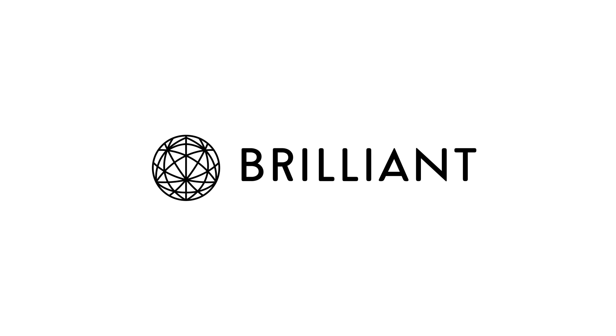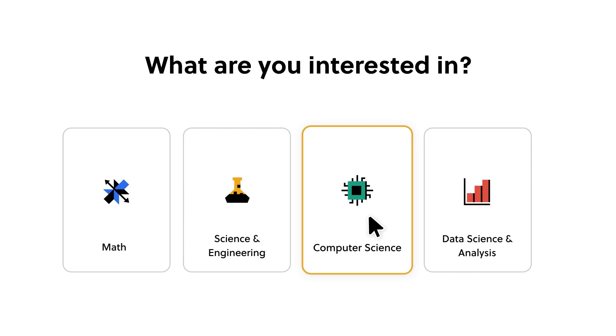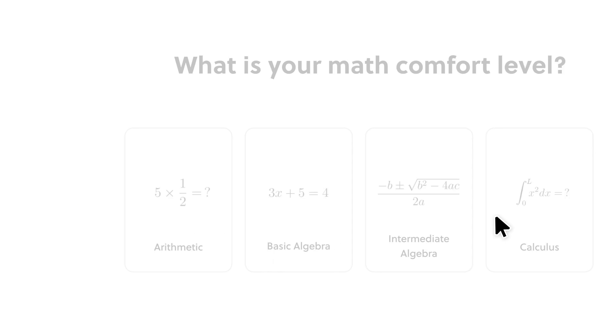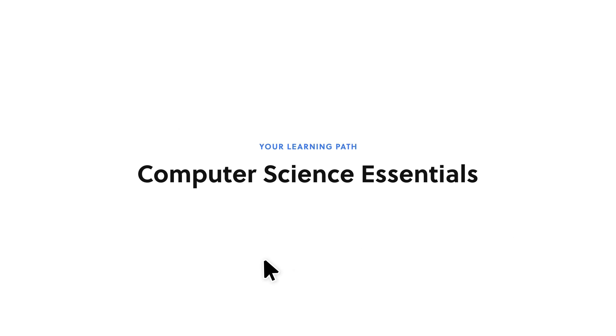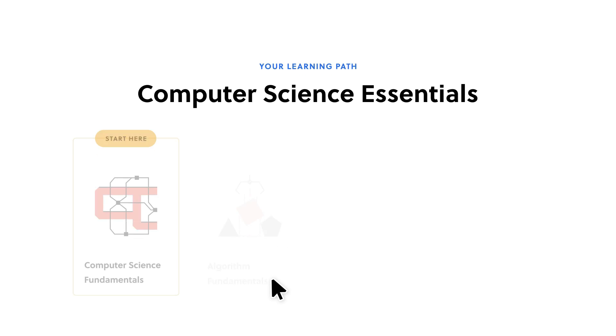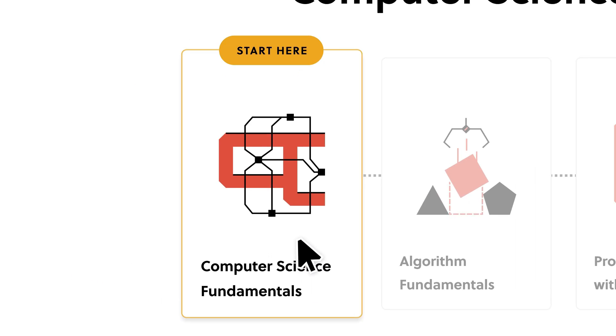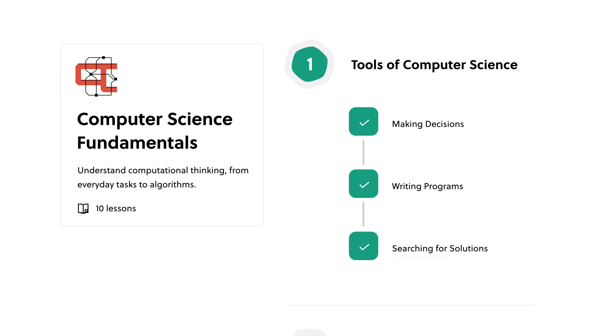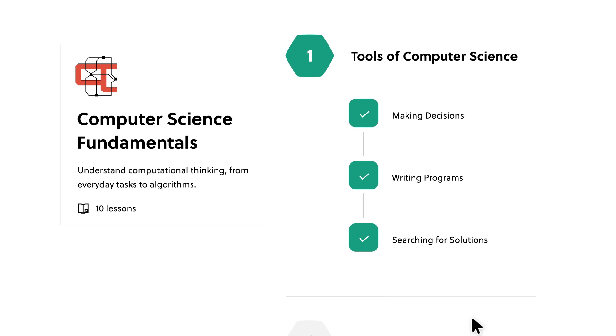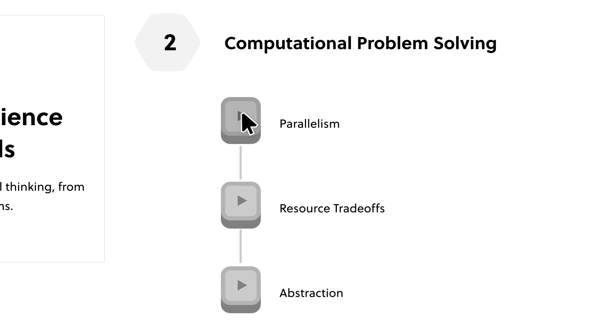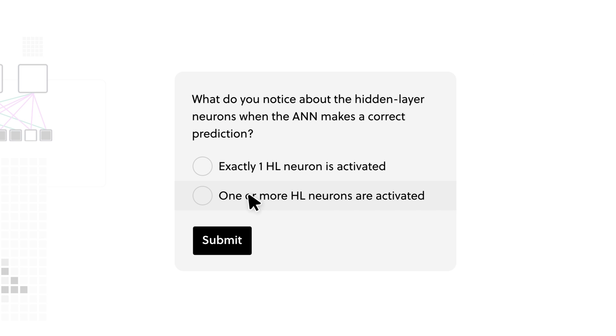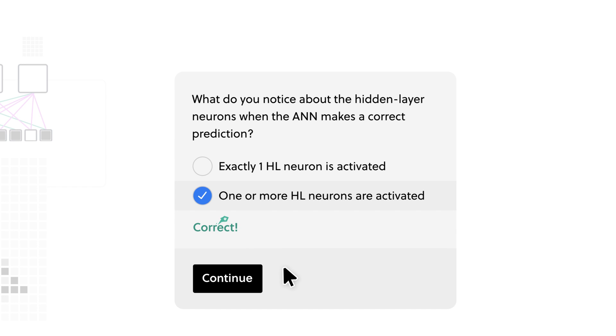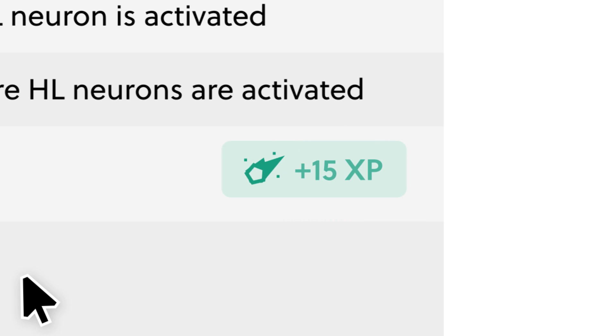This video is sponsored by Brilliant.org. Many people dream of becoming a hacker but lose motivation as soon as they're faced with seemingly boring IT concepts like data structures or networking. With Brilliant.org, you can learn these foundational skills in a fun and easy way, as they offer a variety of interactive courses on computer science, math, and data science.